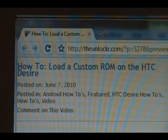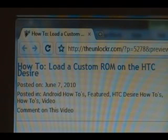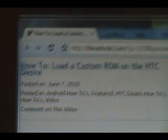If you're not right there, head over to theunlocker.com, spelled like that in the address bar, and search for the how to load a custom ROM on the HTC Desire procedure.